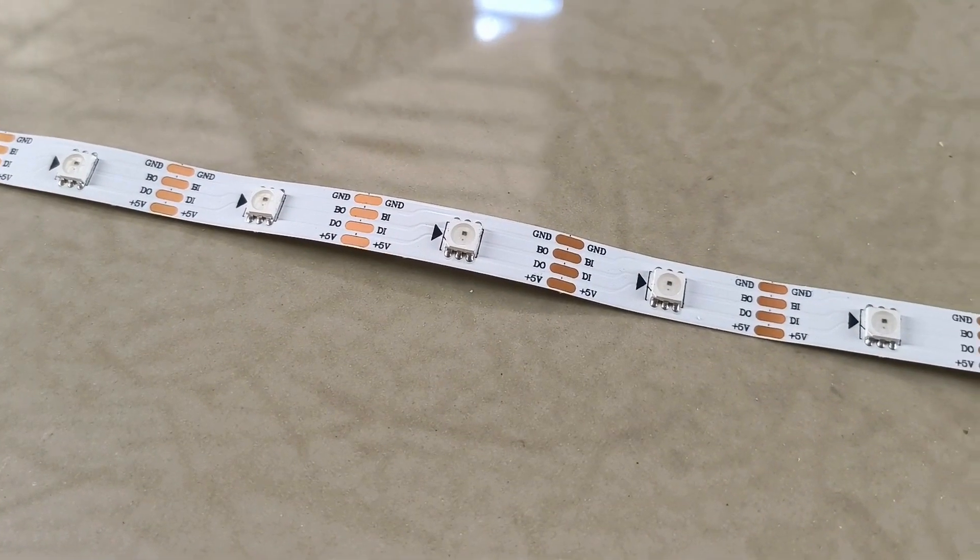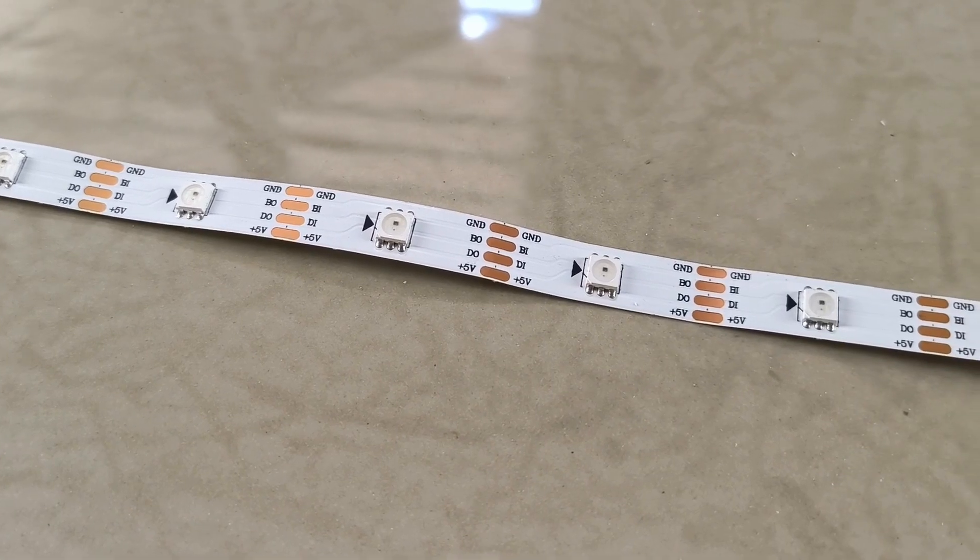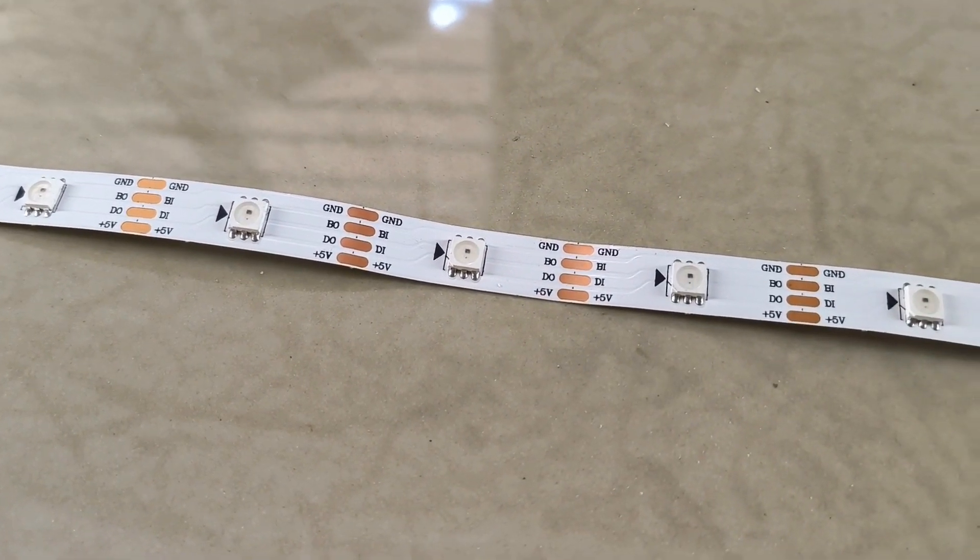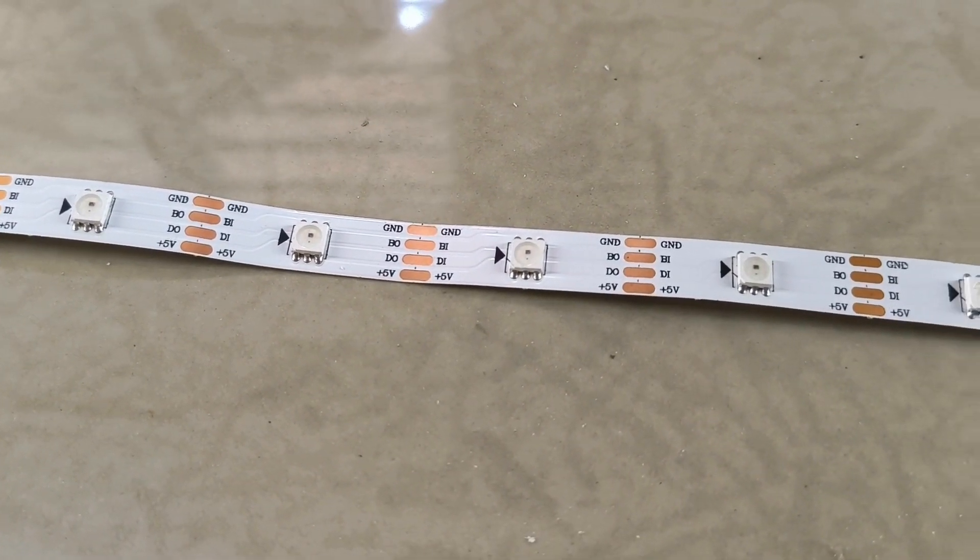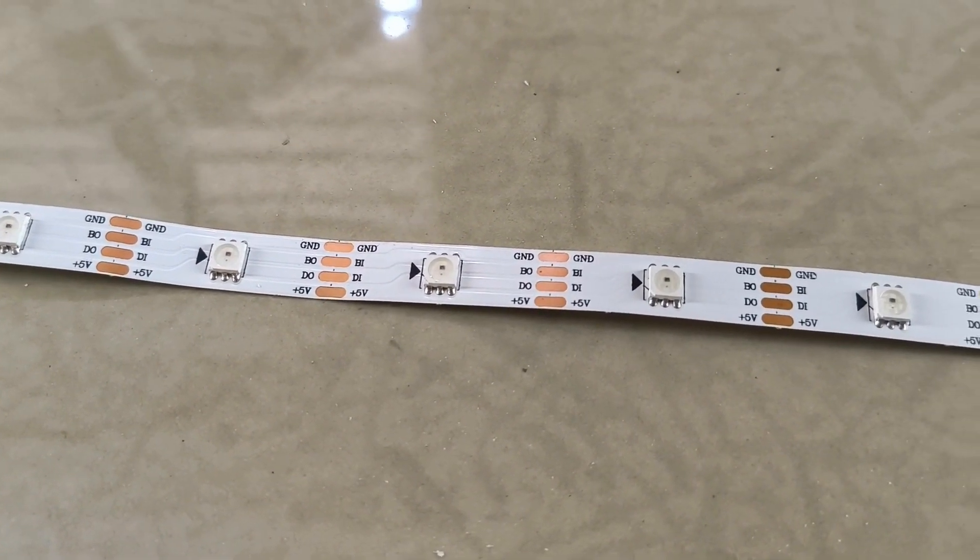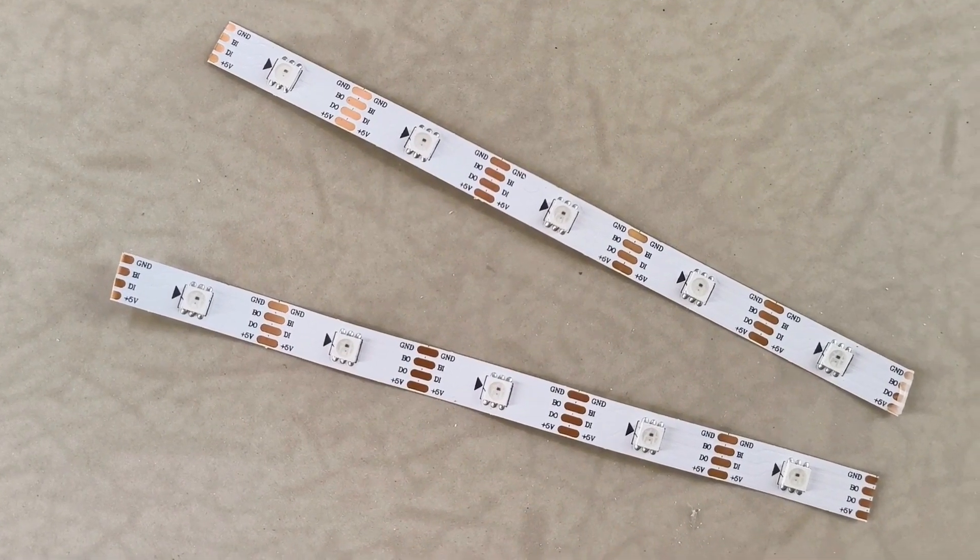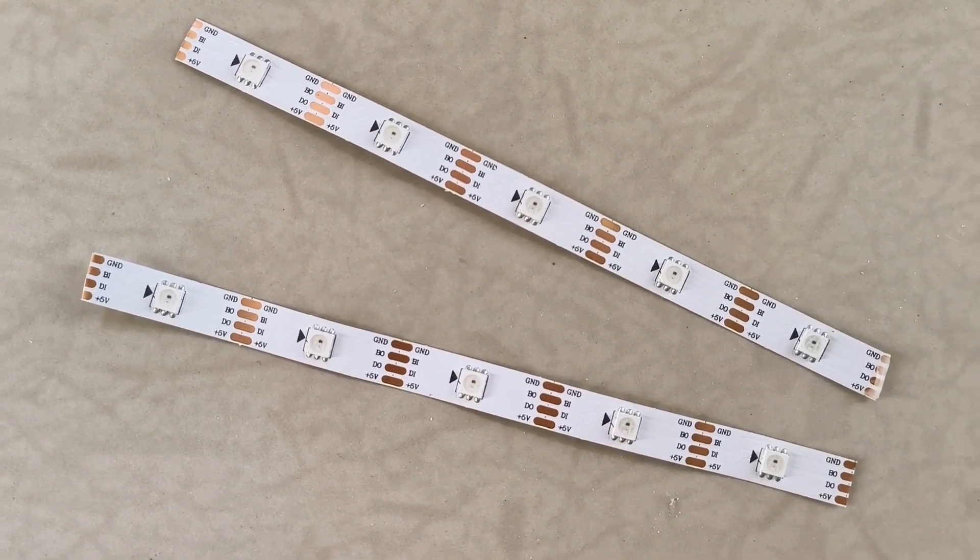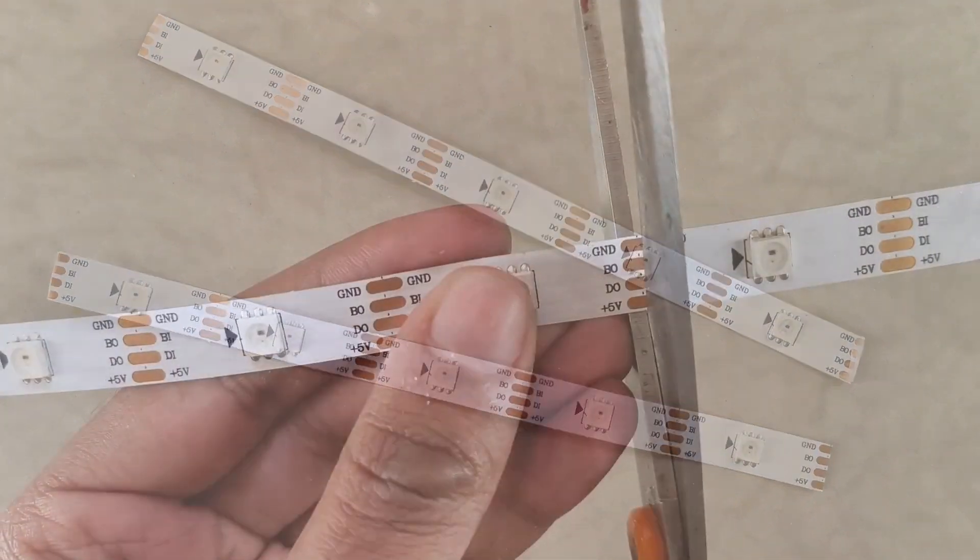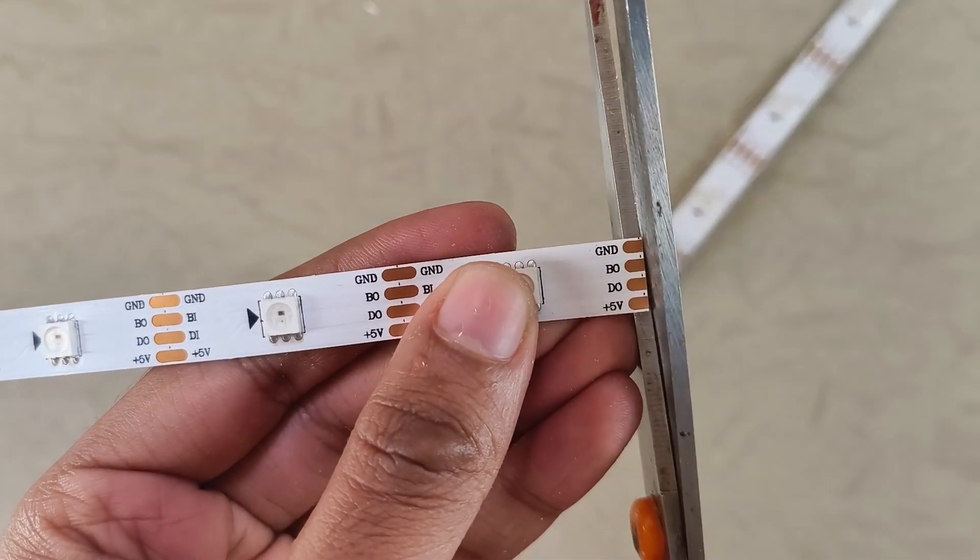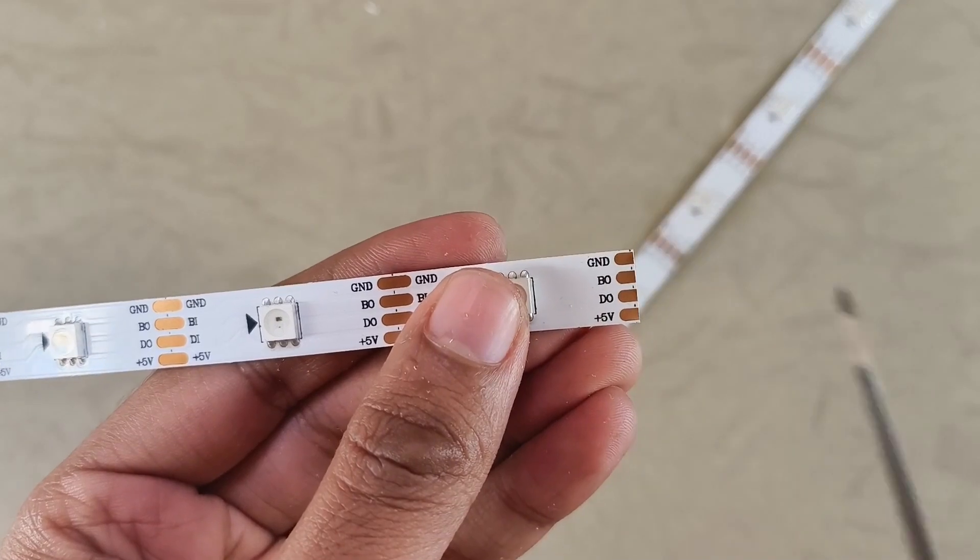Speaking of LED strips, now's a good time to get them ready. I'm using an addressable RGB LED strip from which I cut two pieces, each about 15cm long. Remember to only cut along the copper traces.